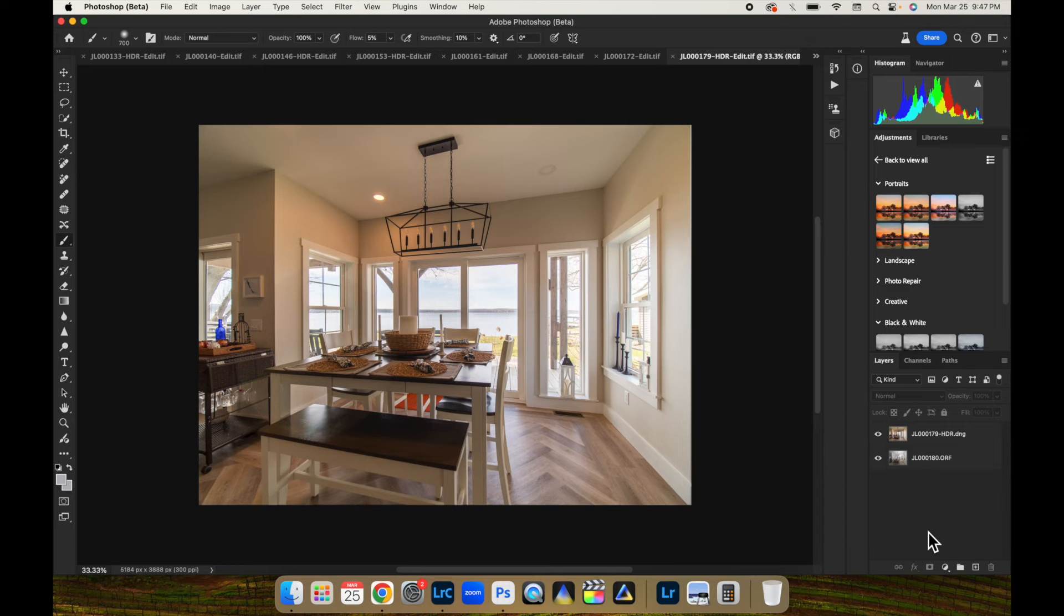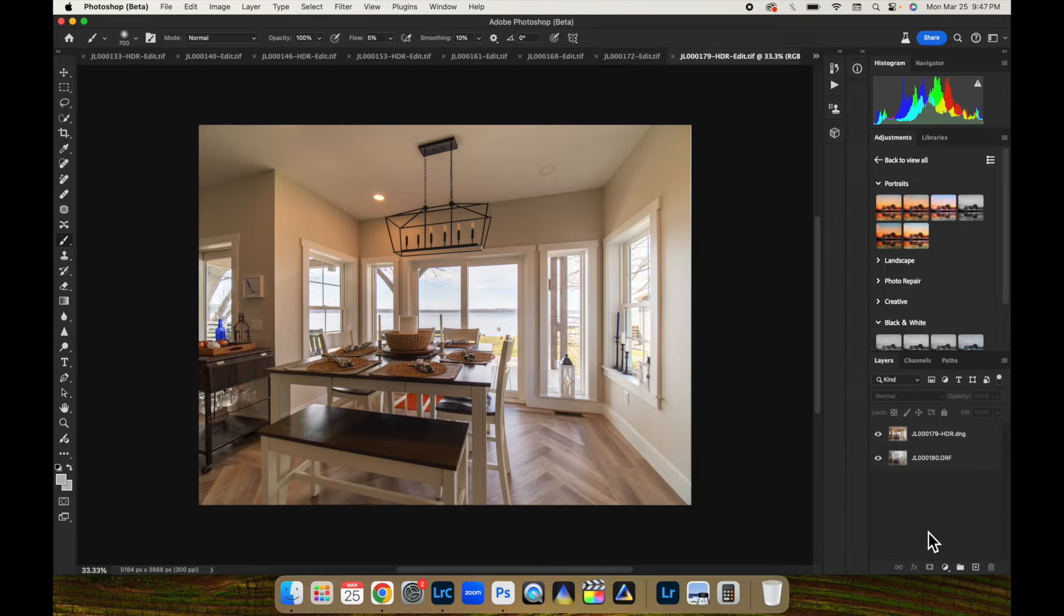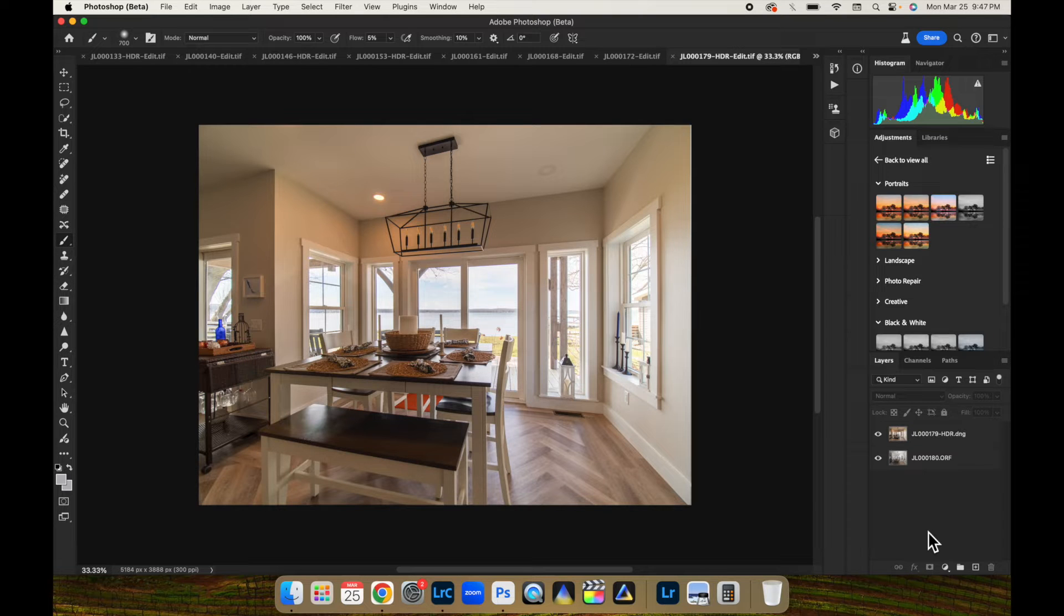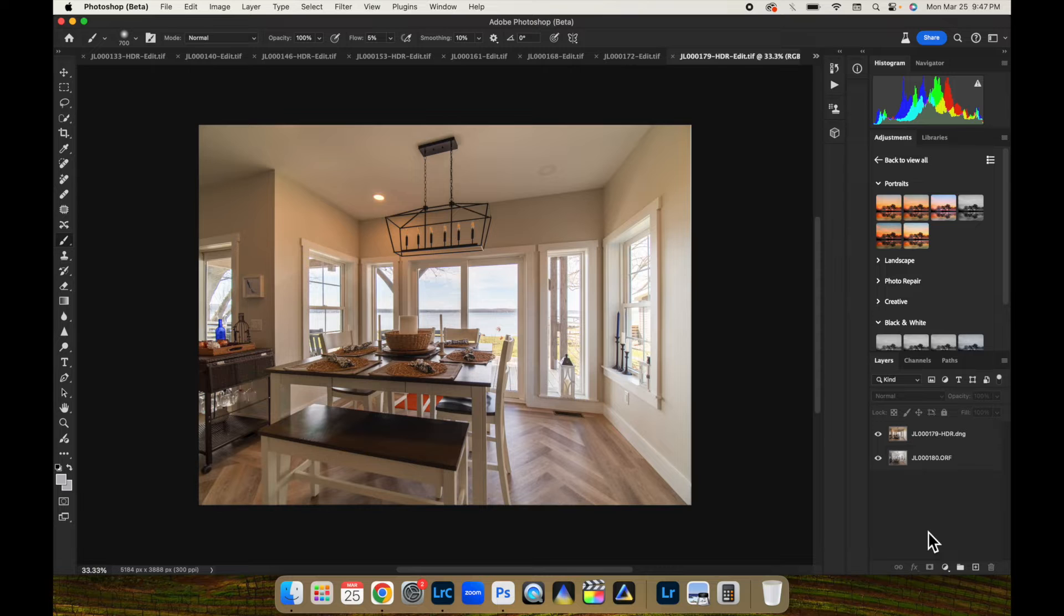Alright folks, welcome back to another interior real estate photography tutorial. Today we're going to be talking about how to blend your flash and ambient layers using just blending modes.